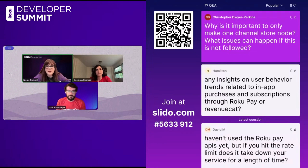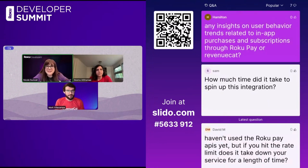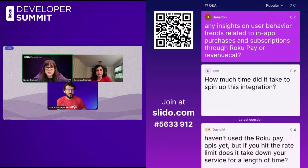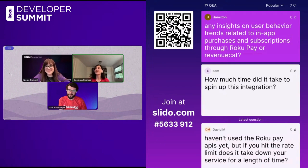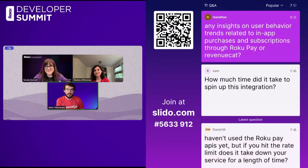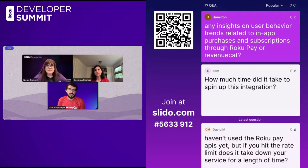Next question: any insights on user behavior trends related to in-app purchases and subscriptions through Roku Pay or RevenueCat? We do have entire reports — the State of Subscriptions — which I think is on the website for 2024. It currently doesn't cover Roku because we only started working with Roku very recently, but it covers in-app subscriptions more broadly, and there are quite a few insights that might be interesting there.